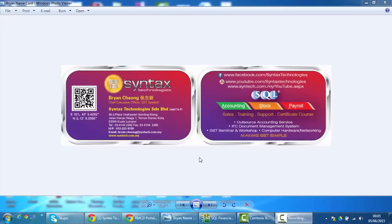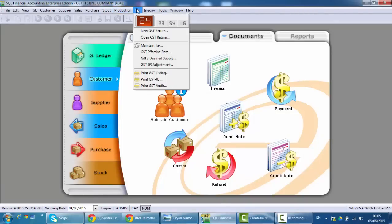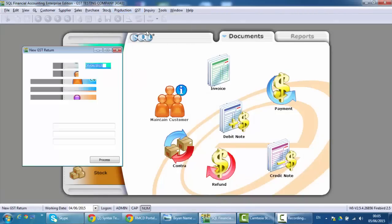In SQL, it's quite straightforward. What you need to do is just go to GST, New GST Return, based on your company, then you can set what is your process date. For example, for Syntex it's three months, so I should set 1st of April until the end of June. So just click Process.